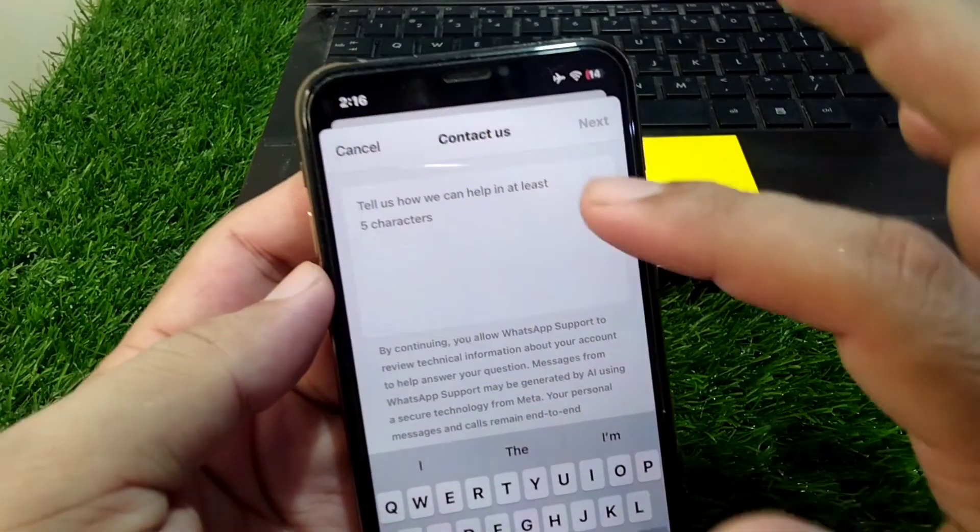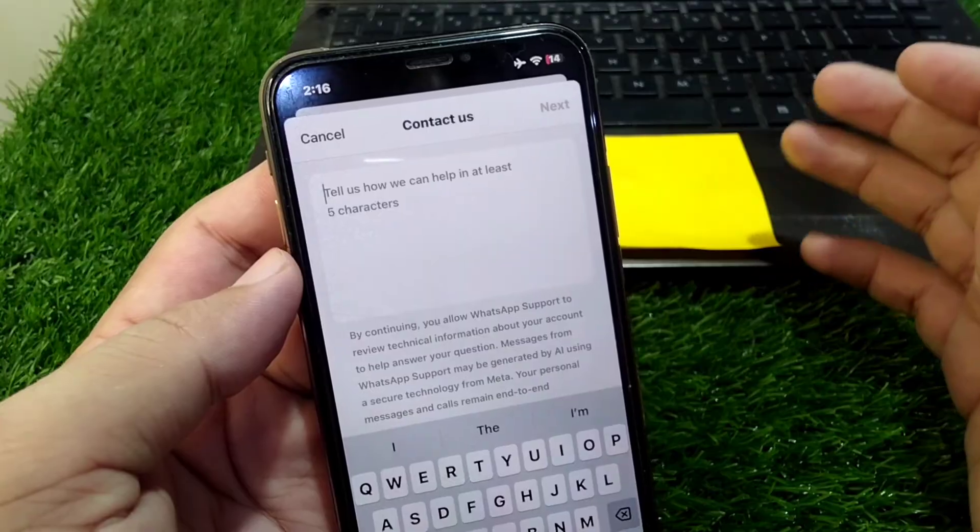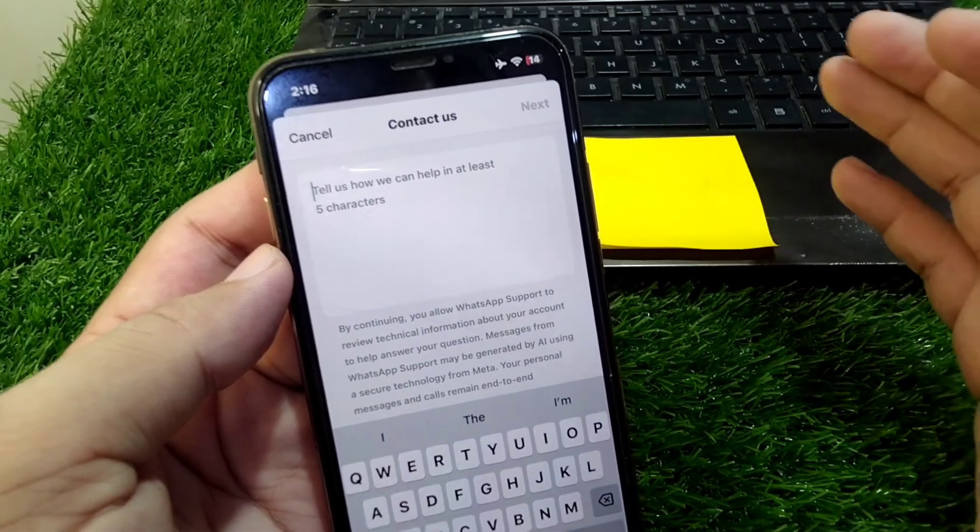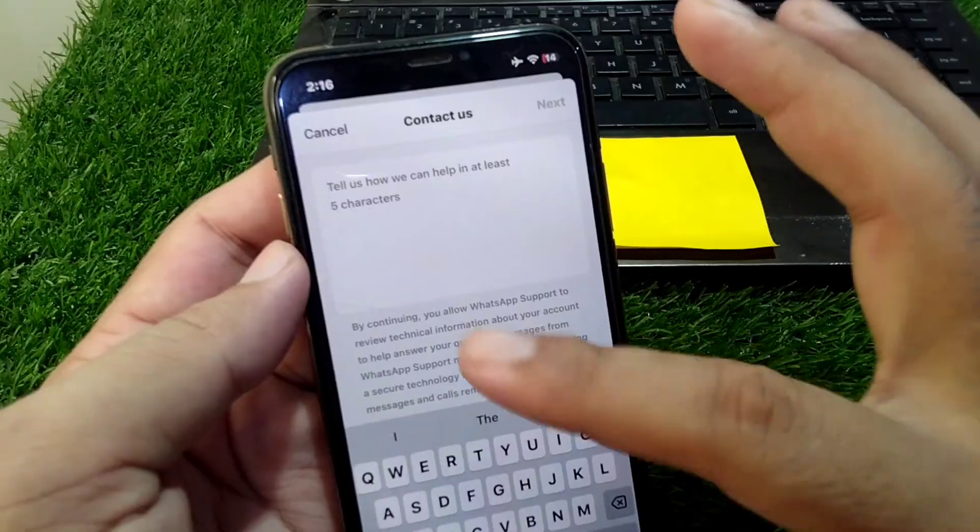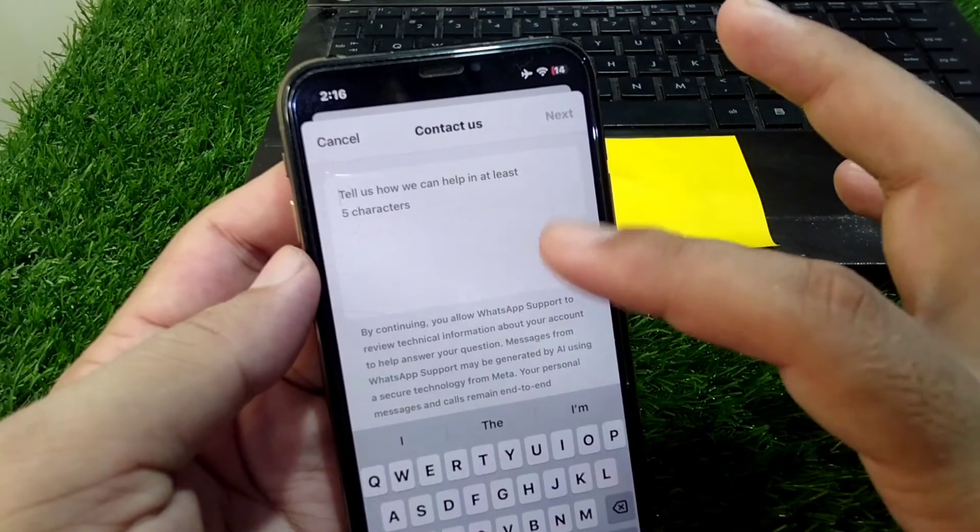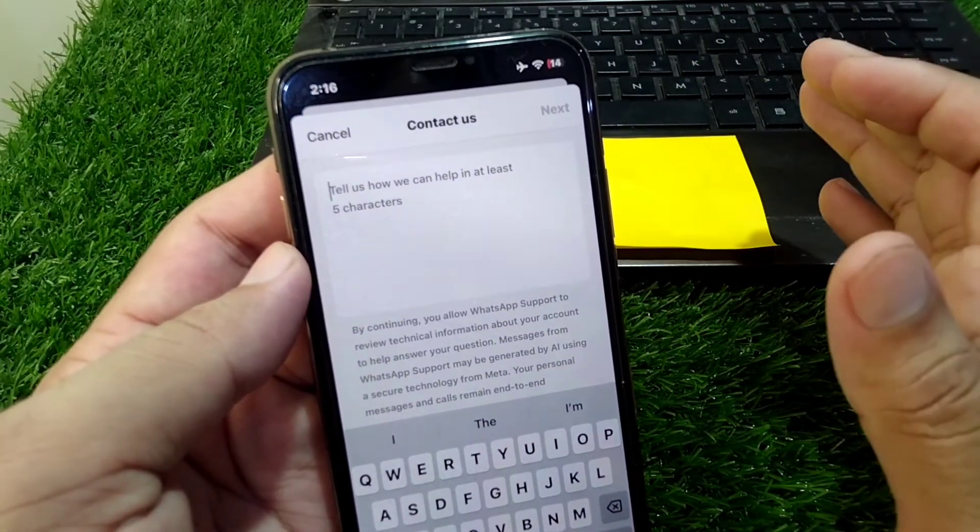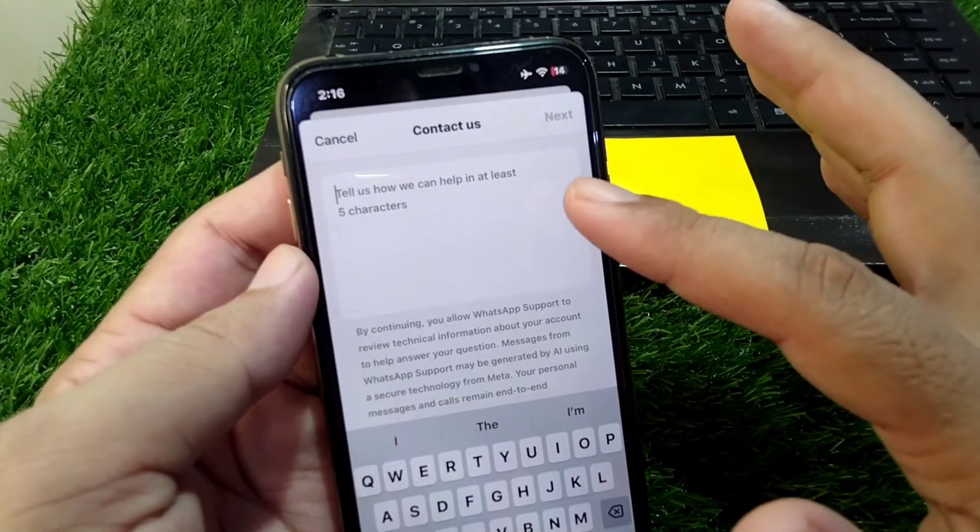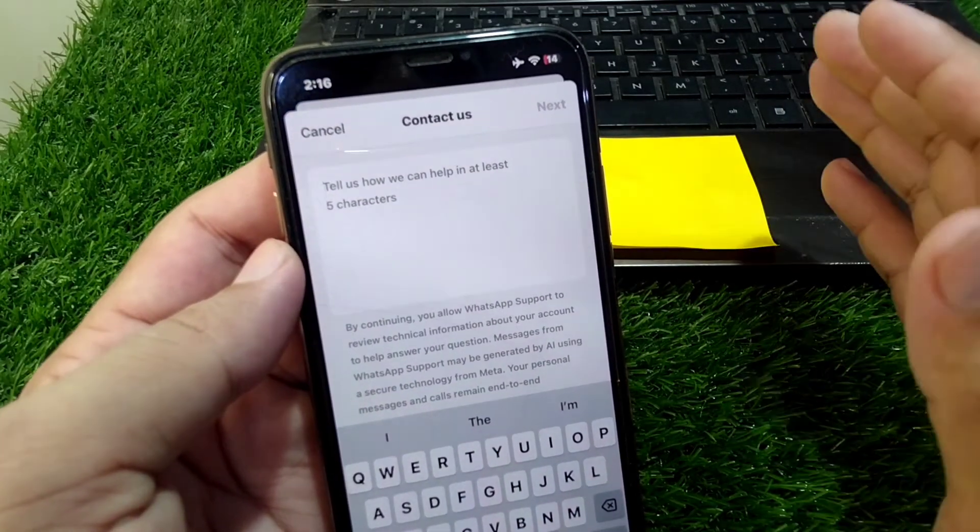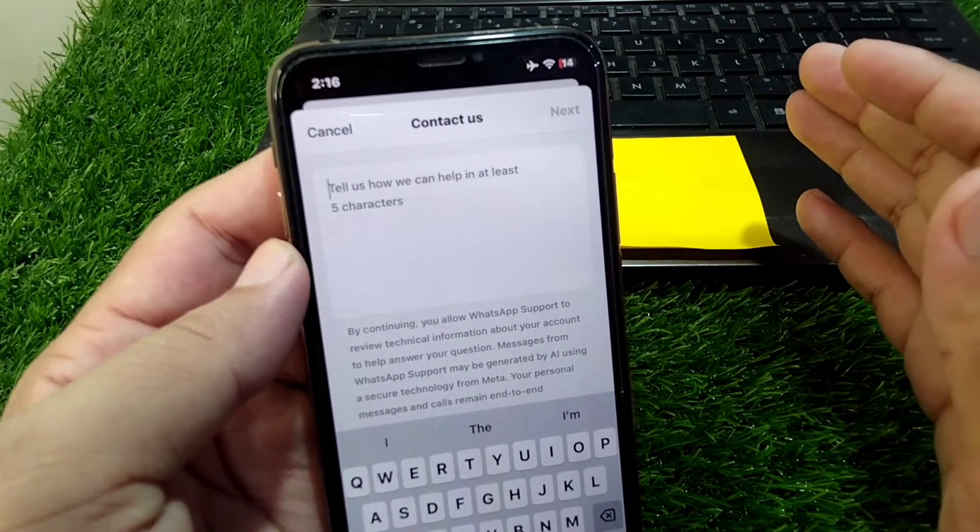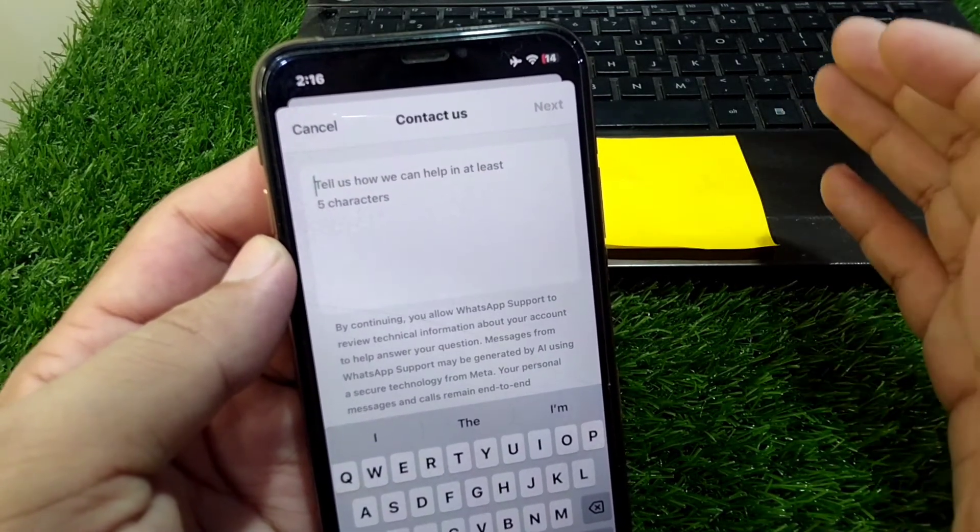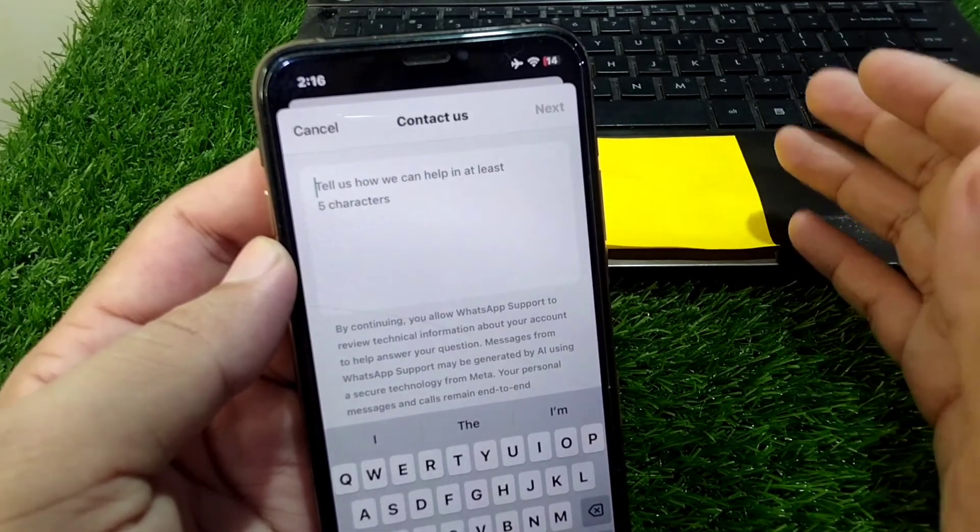You will have to ask them to provide a button to turn off Meta AI on WhatsApp on your account. Ask them or suggest them to provide a button to turn off Meta AI. After this, send this suggestion to the WhatsApp team. They will review your issue and hopefully they will provide a button to turn off Meta AI on WhatsApp.